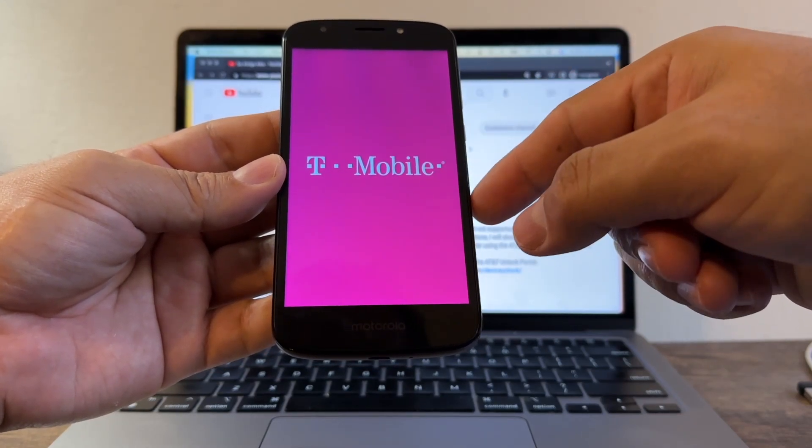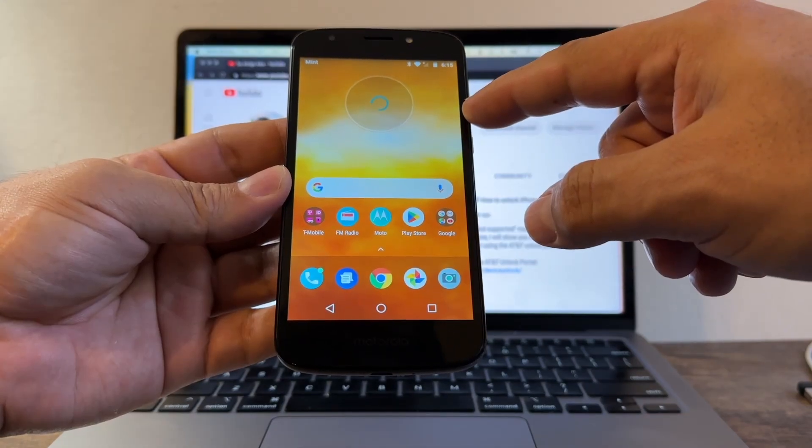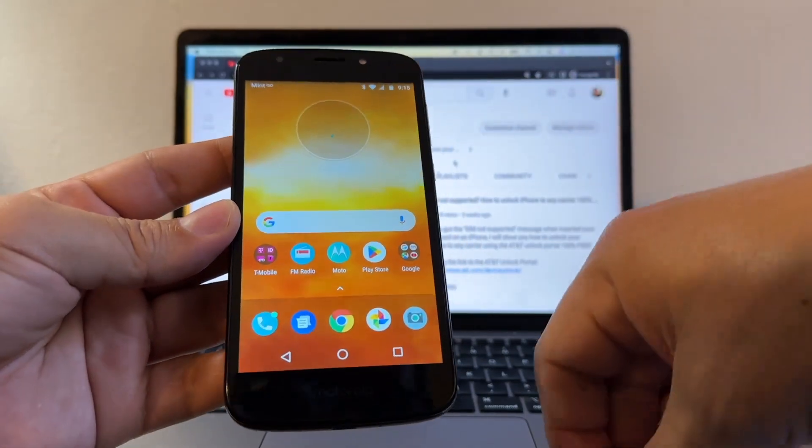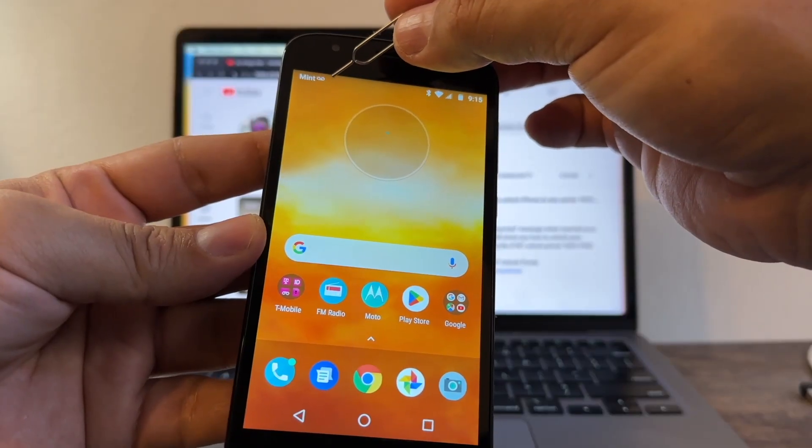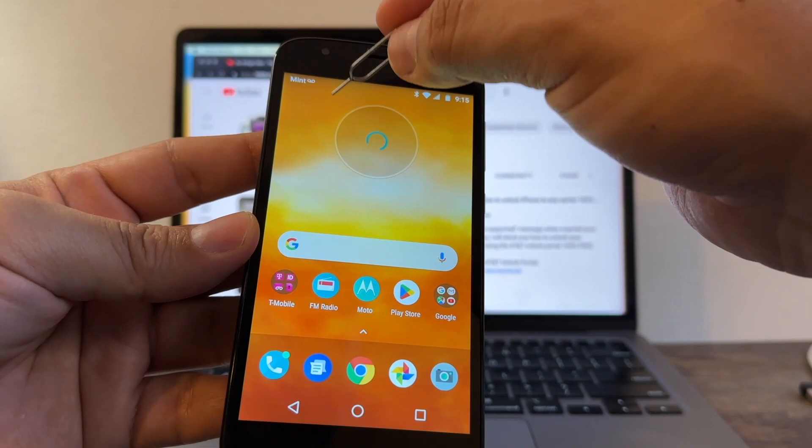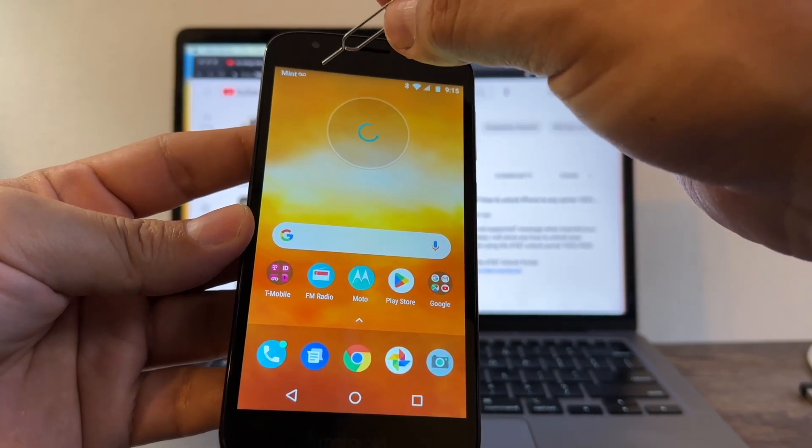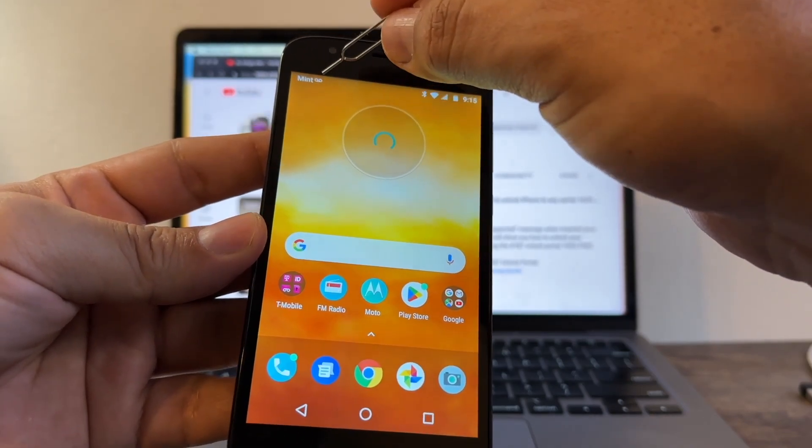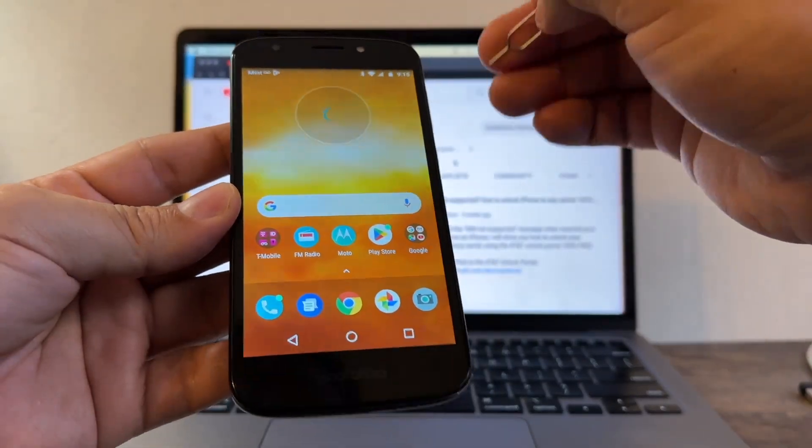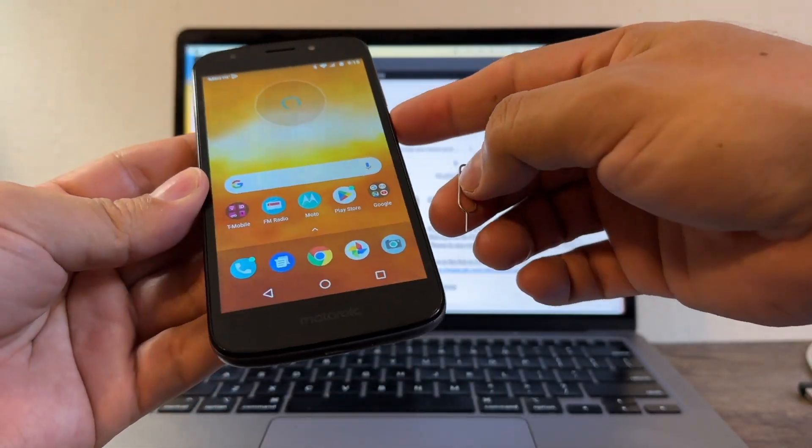Oh look at this guys, because Mint Mobile uses the T-Mobile network, I can use Mint on this T-Mobile locked Motorola. So this is going to work with Mint, there's no problem.